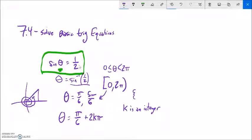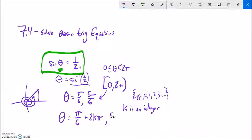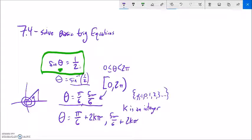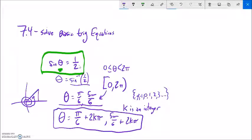Integers include 0, 1, 2, 3 and so on, and also negative 1, negative 2, and so on in the negative direction. So if k is 1, that's a full rotation; if k is 10, that's 10 rotations; if k is negative 2, that's negative 2 rotations. The other solution family is 5π/6 plus 2kπ. If we only want solutions within one rotation, we list the two values; for every possible rotation, we write the 2kπ general form.